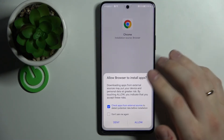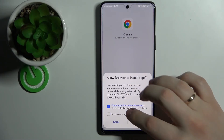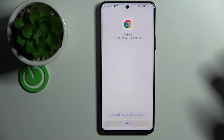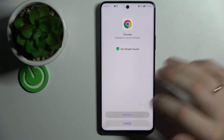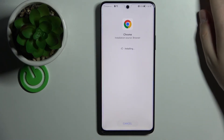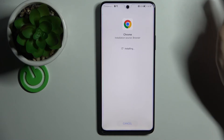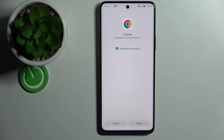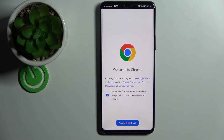Press on Allow, then Install, and here we are waiting for the browser to get installed. As you can see it has been installed successfully, and now we can open it.